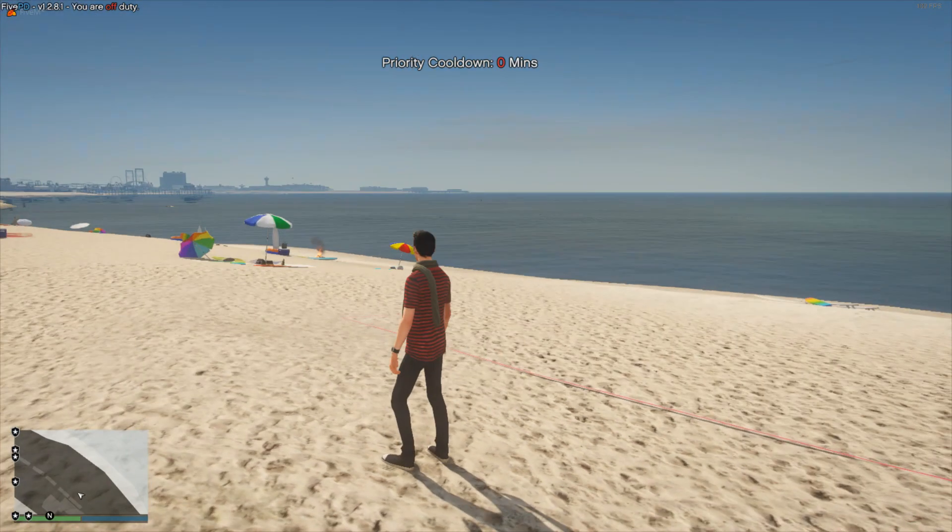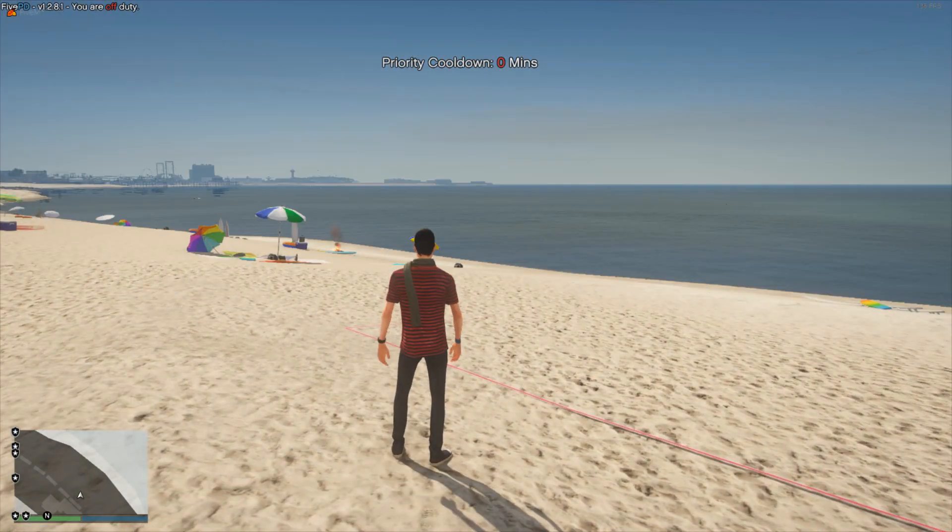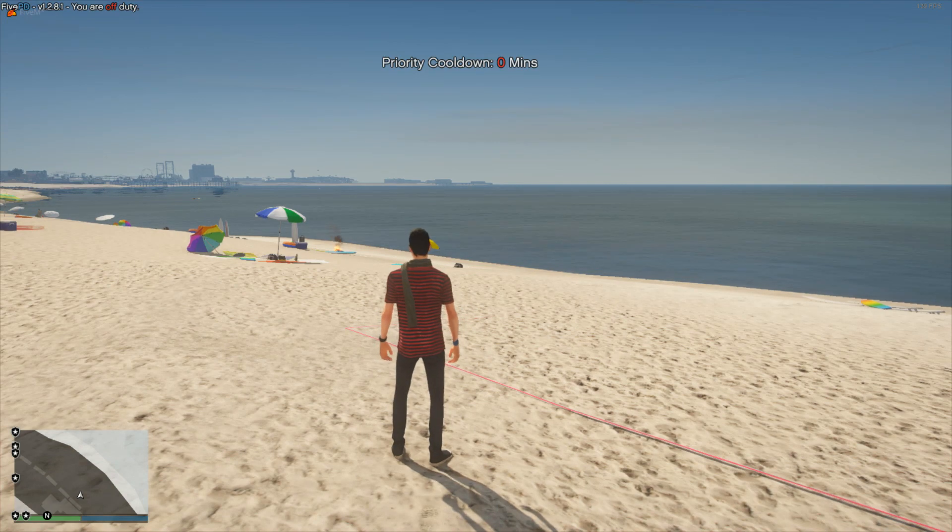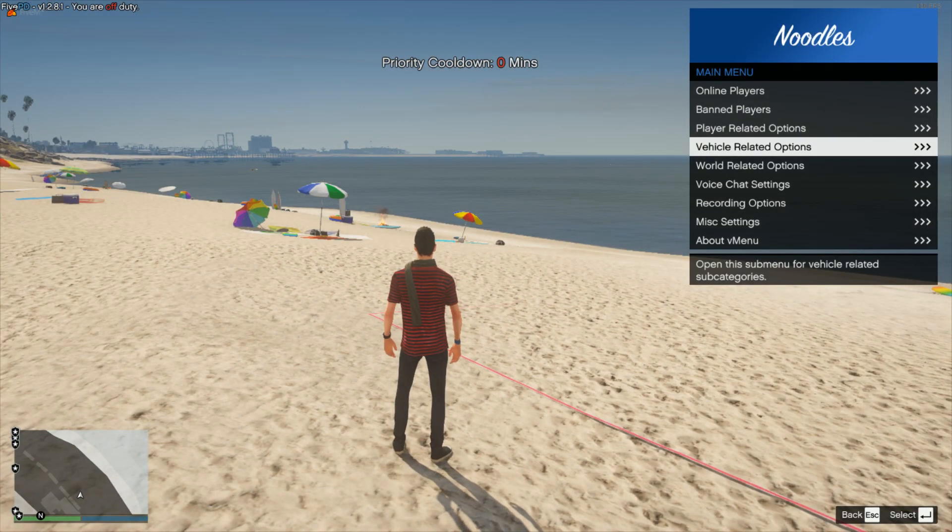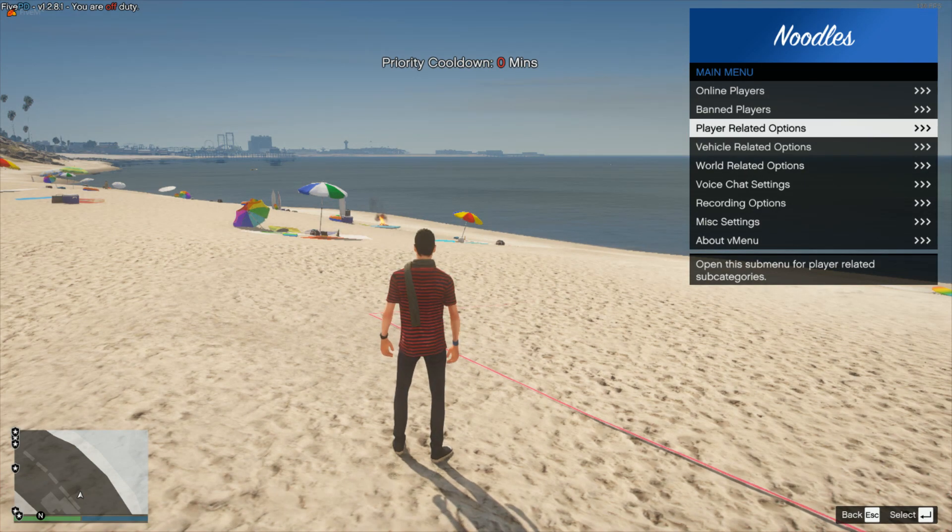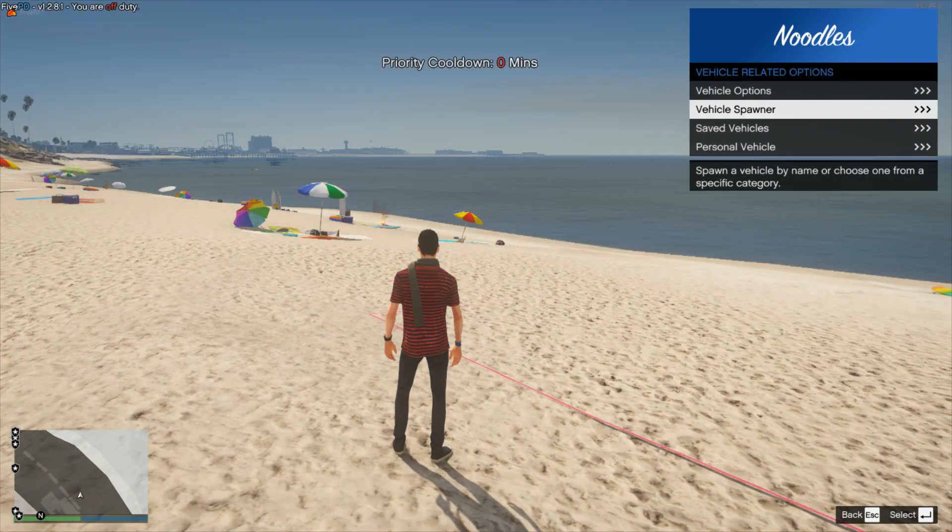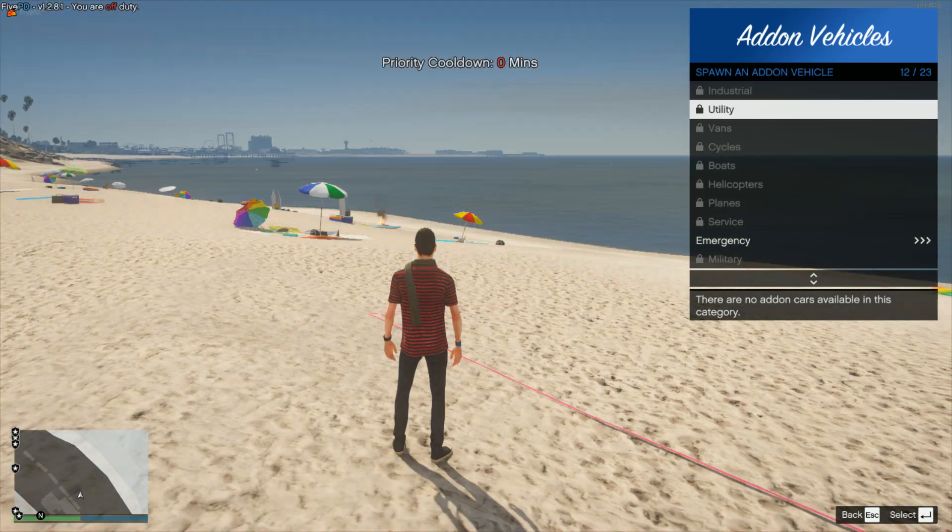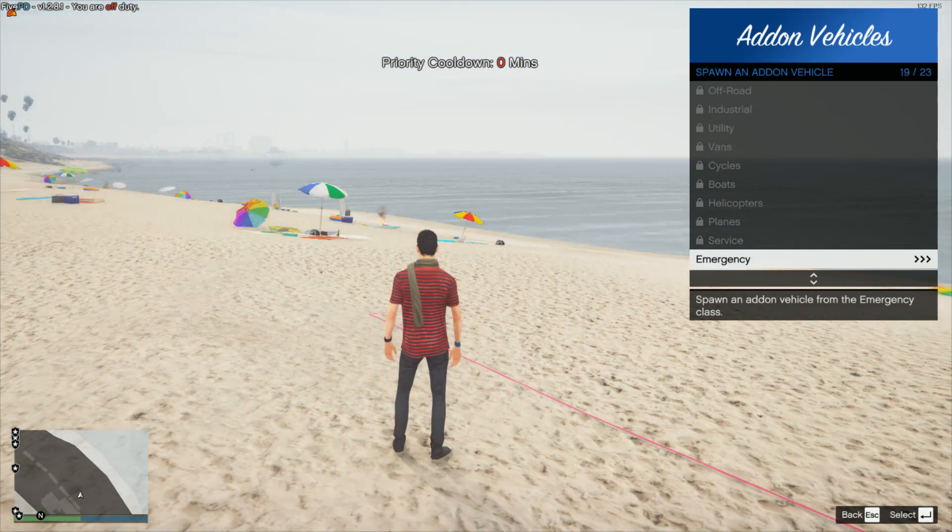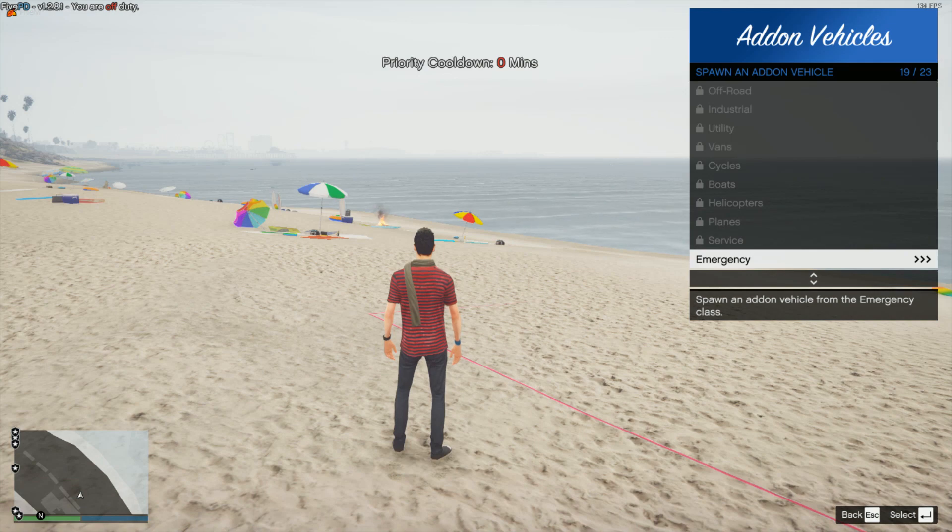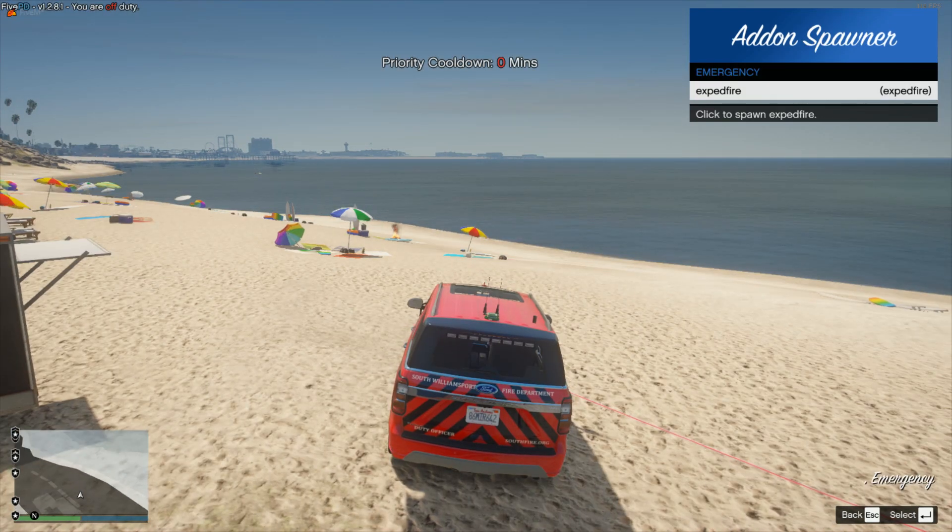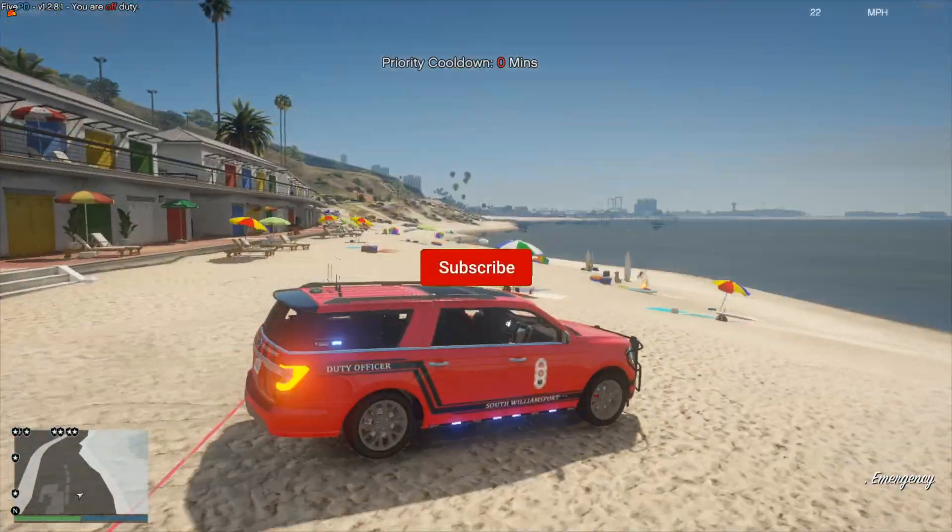All right so we are in game here, ignore the blinking it's because I'm running vmenu with another weather sync program. I'll fix that in a later video but anyway we're going to press M to open up the vmenu menu and we're going to go into vehicle related options, go to vehicle spawner, add-on vehicles and you can see everything's locked in here except for the emergency one because the tag of the vehicle we added was emergency. We're going to go in here and you can see there we go there's our car, click it and it has spawned in successfully.